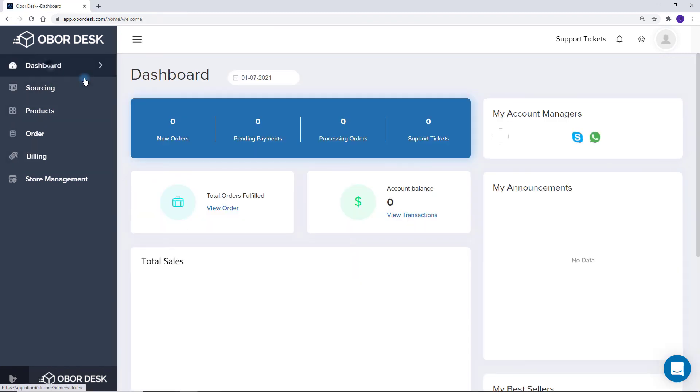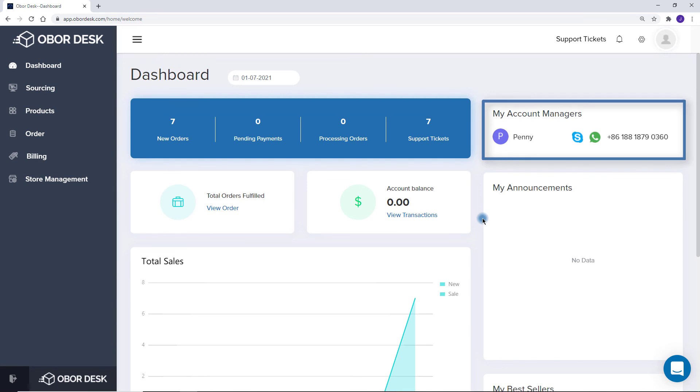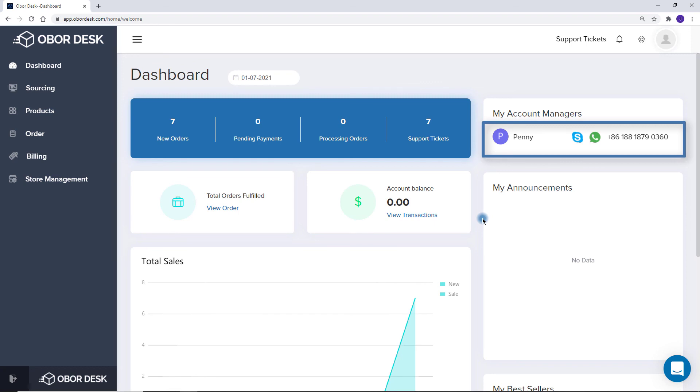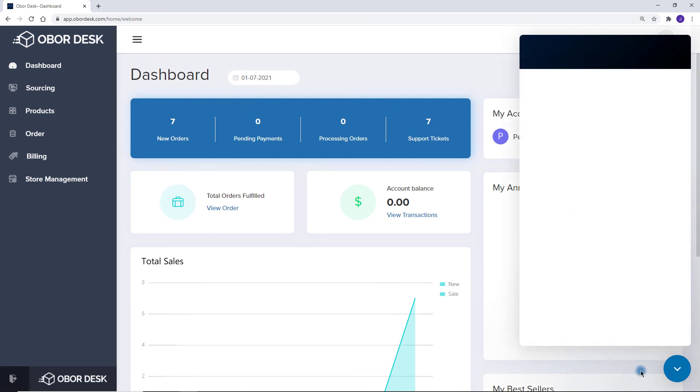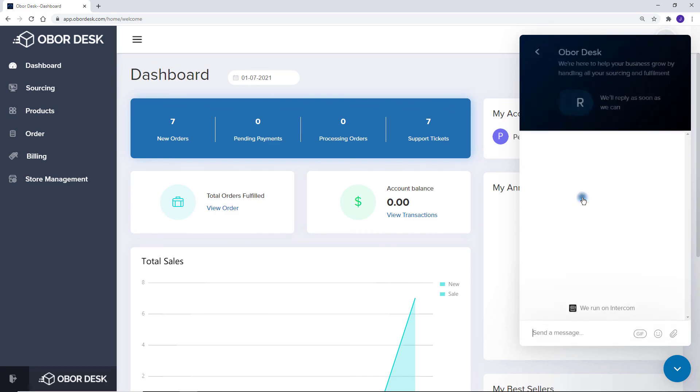Soon after signing up, you will be assigned an account manager. You can see this information in the dashboard. The name and phone number can be used for WhatsApp. If you have any questions, you can get in touch with your account manager. Also for ease, you can just click on the chat button on the bottom right of this screen. Your account manager will also be available here to respond.